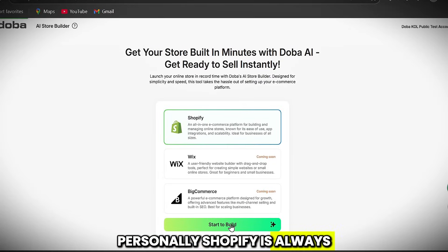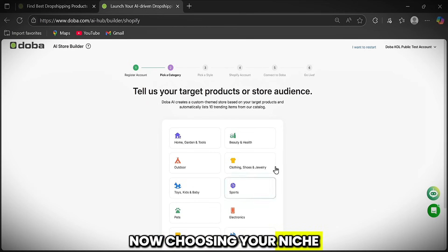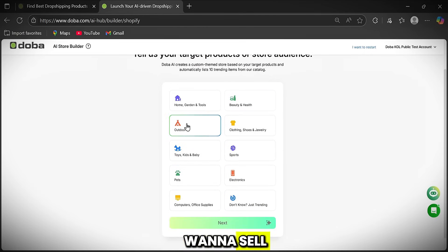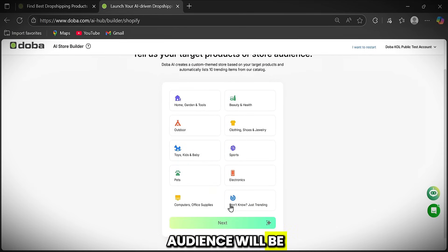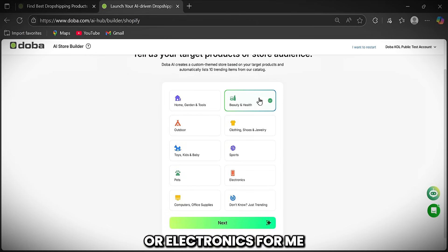Shopify is always my top choice. Now choosing your niche and tell Doba what type of products you want to sell or who your store's audience will be. For example, it could be clothing, sports, pet supplies, or electronics.